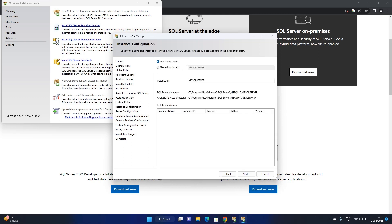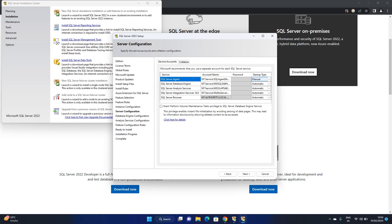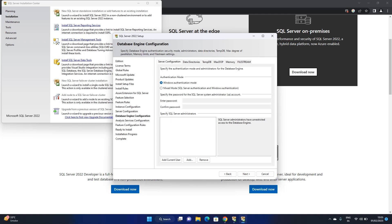It asks you about a default instance or named instance. If you want to keep your own server name, you can set it — for example, I am naming it 'AbbySQL', and the Instance ID is also 'AbbySQL'. Then click Next. For SQL Server Agent, I prefer it to be set to Automatic start. If it's not set to Automatic, don't worry — you can change it later via Services. Then click Next and add the current user.